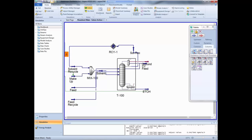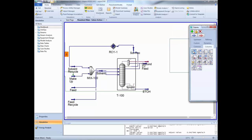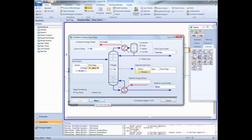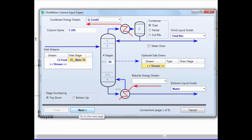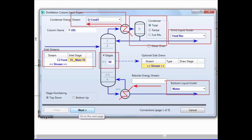In this section, we are going to install a conventional distillation column to purify the water contained in the aqueous solution that leaves the condenser. Go to the Columns tab in the palette and select the conventional distillation column item. On the first page of the column sub-flowsheet, enter the following information: number of stages 50, inlet stream C2 feed, inlet stage 35, type of condenser total, and write the names of the outlet and energy streams as shown in the video.